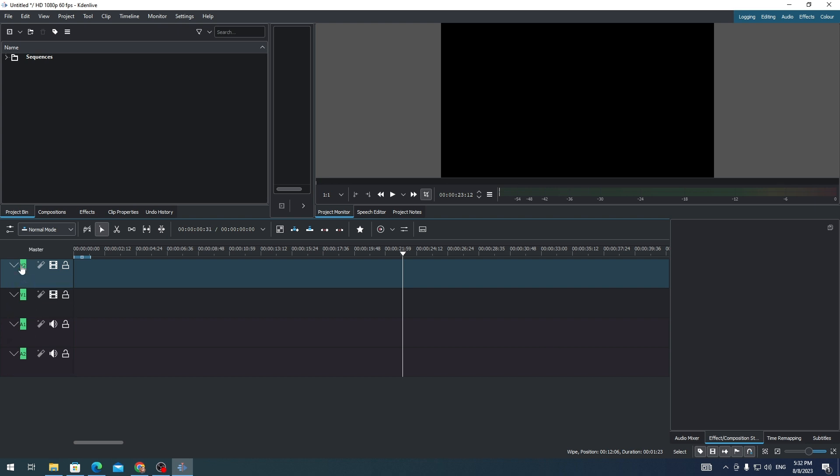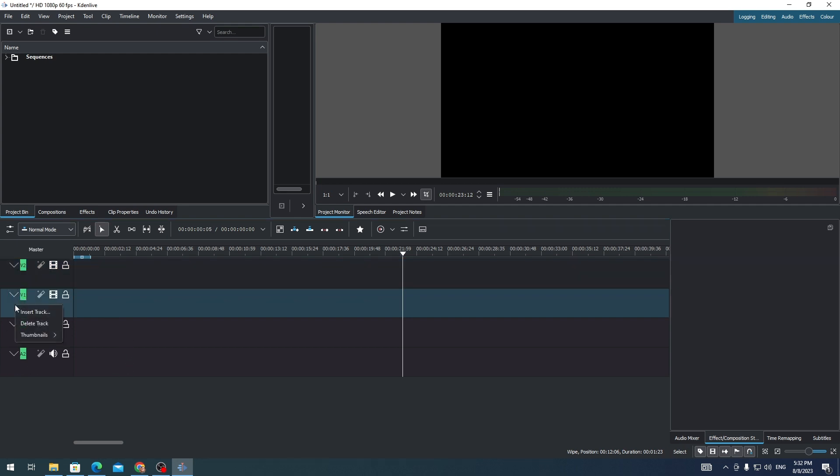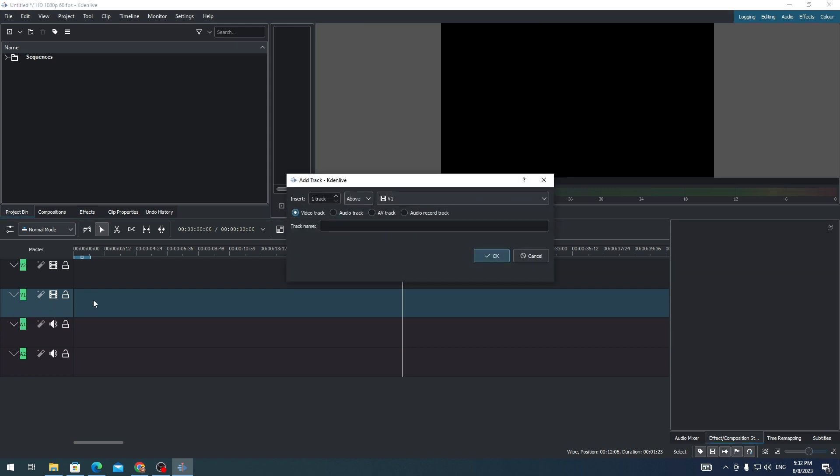First you'll see these tracks. You only have four tracks on your timeline. You can actually add another track by just right-clicking on any of the tracks and then clicking Insert Tracks. Here you'll see that you can add video tracks, audio tracks, AV tracks, and audio record tracks.